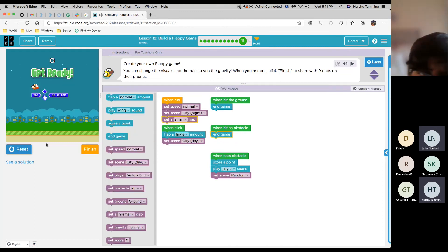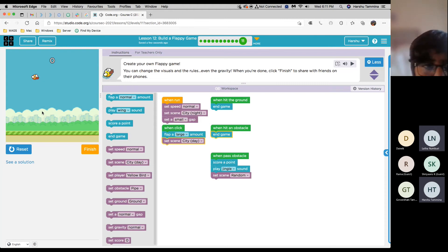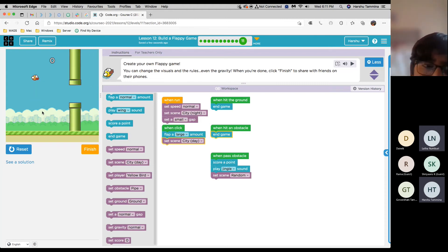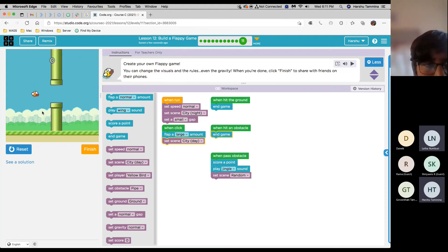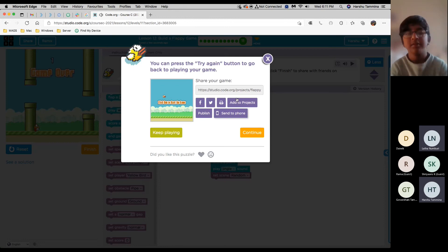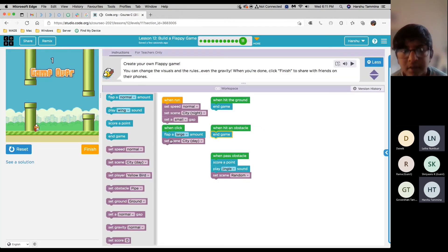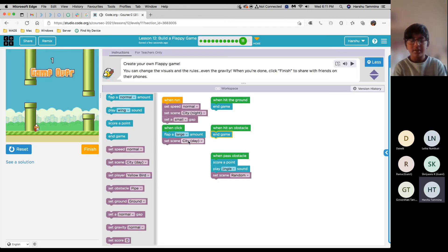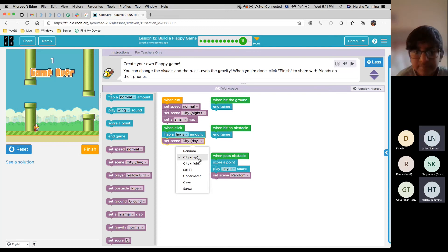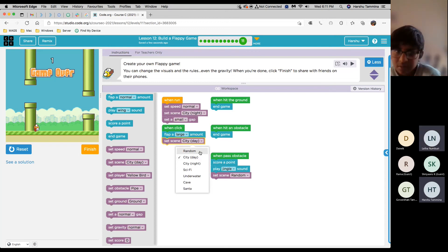OK, let's run that. So do you want to change the scene to something else? Because it just stays at the same scene. Do it random. OK.